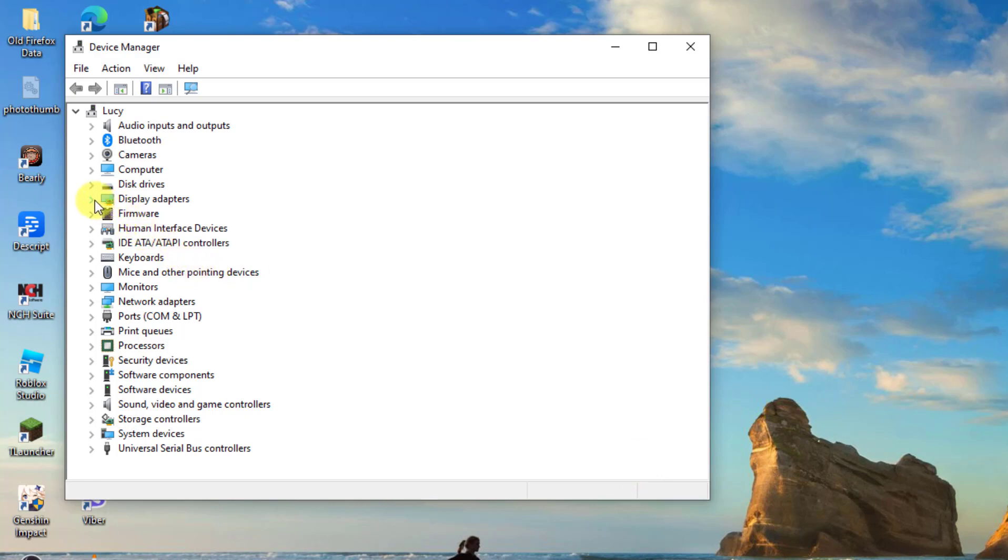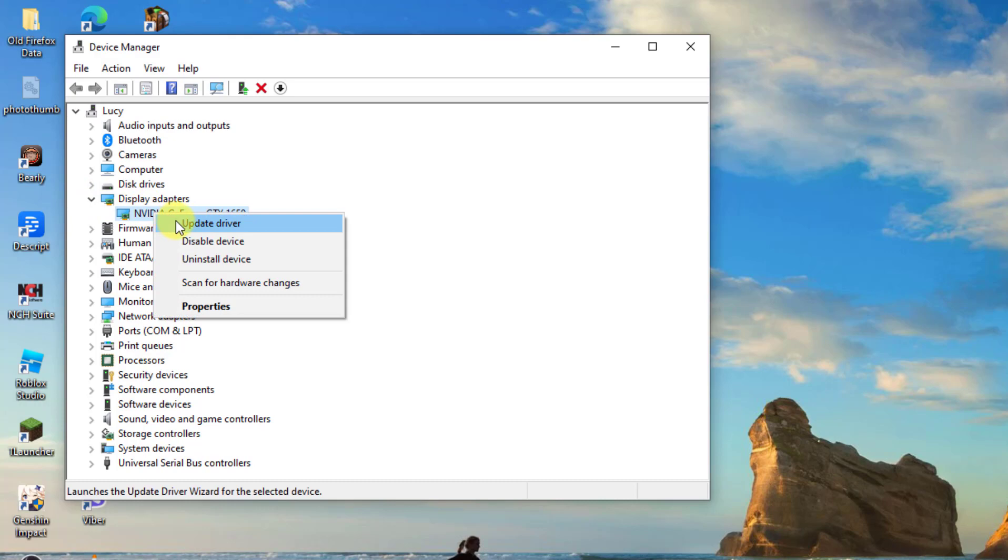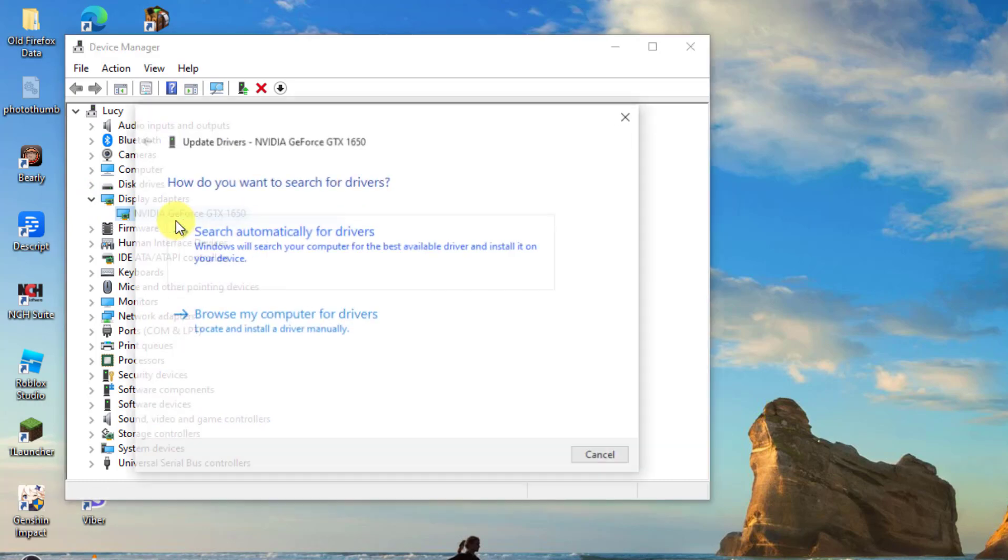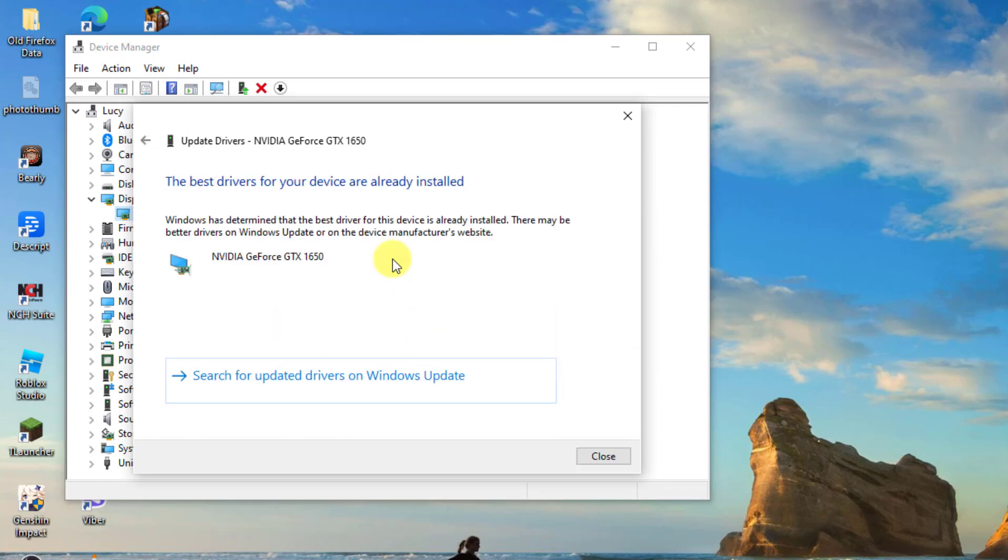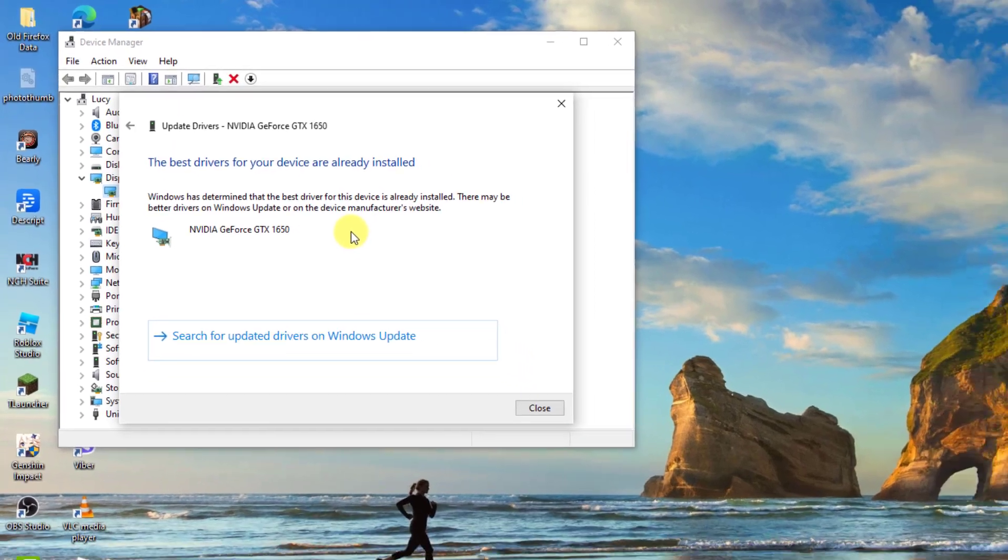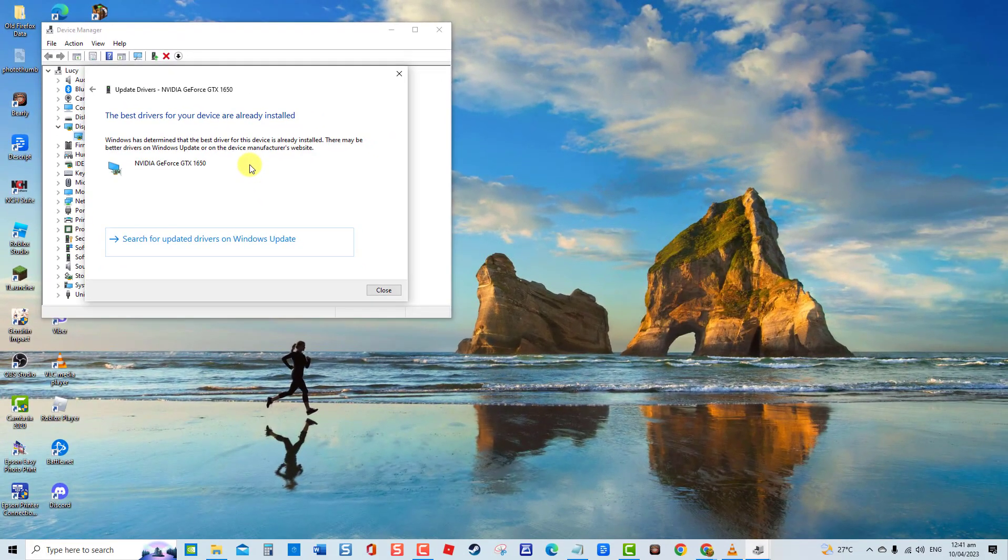Next, choose the option 'Search automatically for drivers'. Windows will now check for drivers. Once best drivers are already installed, click Close to exit. Next, restart your computer.